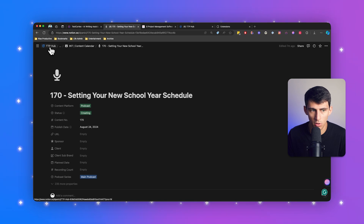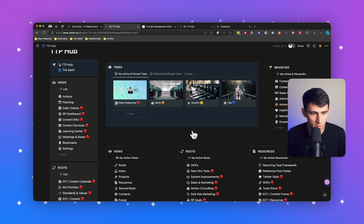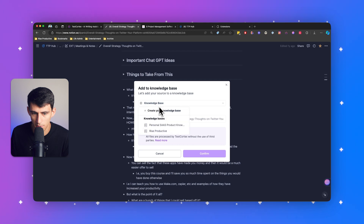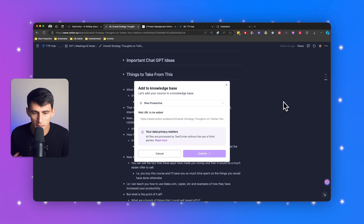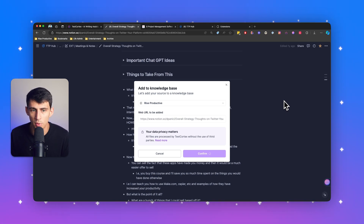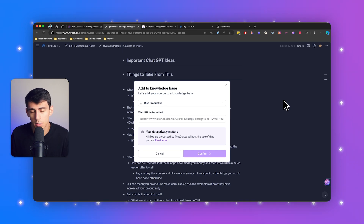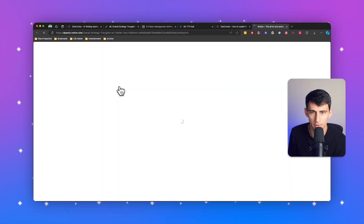Something really nice about TextCortex is that if you want, you can use the Chrome extension to retrieve knowledge from Notion pages directly. For example, I press 'Add Page' here, go to a Notion page like 'Rise Productive', press Confirm, and it's added to this knowledge base. Then I could ask questions specifically about it — like my overall thoughts on Twitter strategy for growing a platform audience. Just go into Notion, press that button, and it's an easy addition to your knowledge base. Clicking it goes right back to the page.